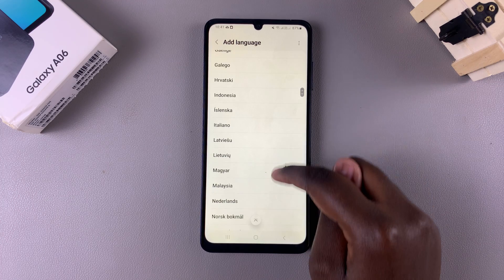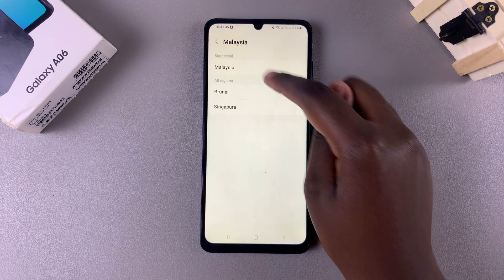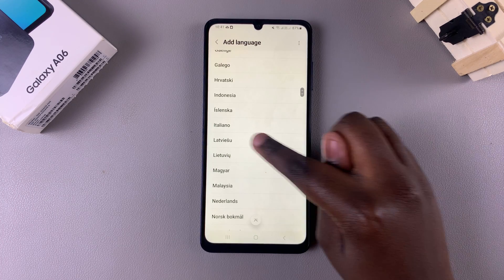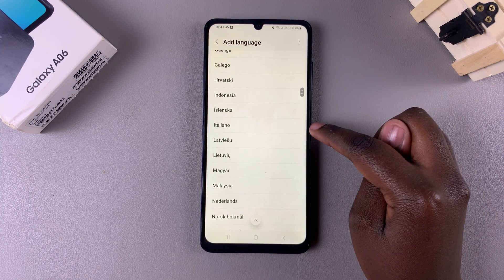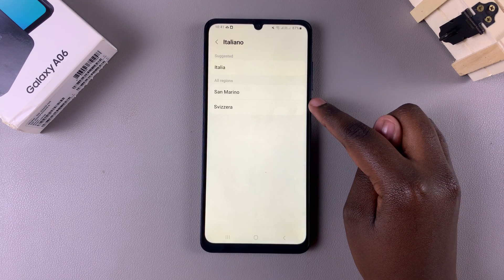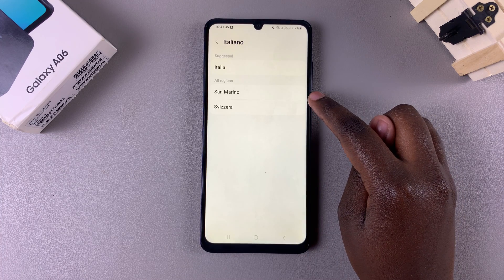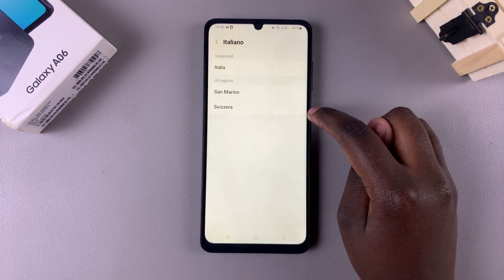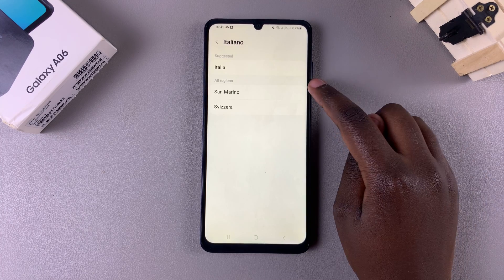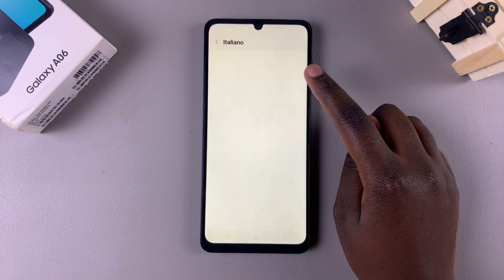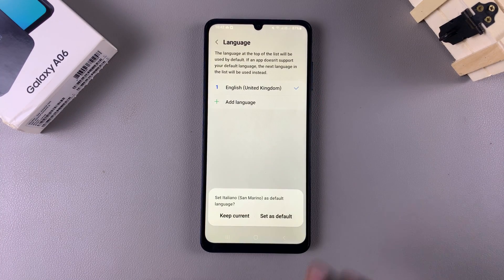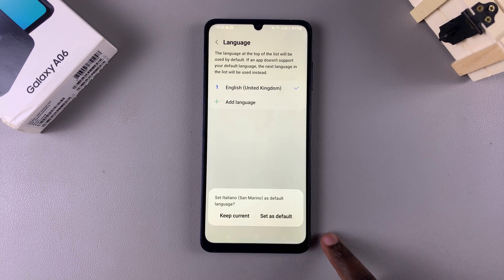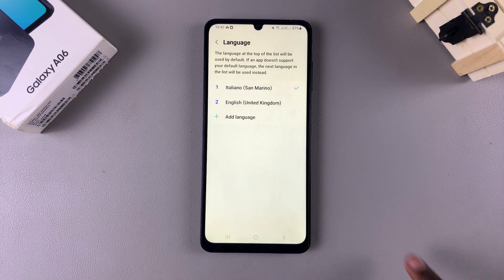Once you've selected your language — for example, Italiano — tap on it. Because it has different variations of Italian, you'll be prompted to choose your region. Once you've selected your region, tap on Set as Default.